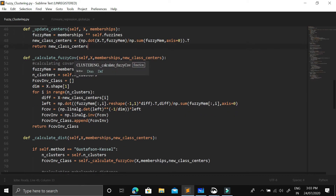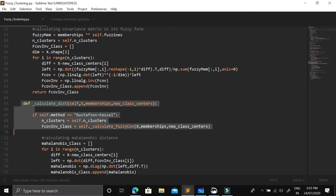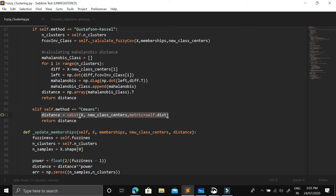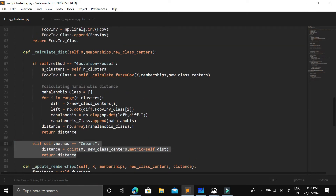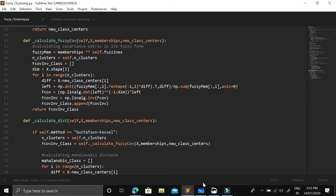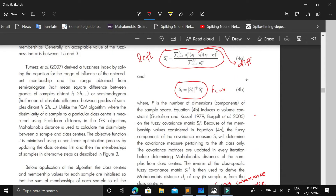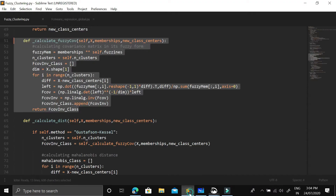After updating class centers, we calculate the fuzzy covariance matrix, then the distances. For simple Fuzzy C-Means we only need Euclidean (or Manhattan) distance between class centers and data points. But for the GK algorithm, we calculate the fuzzy covariance matrix. The function sets up s-star, which is calculated by multiplying the fuzzy membership with the difference between class centers and samples.